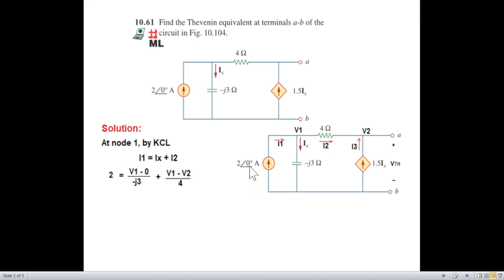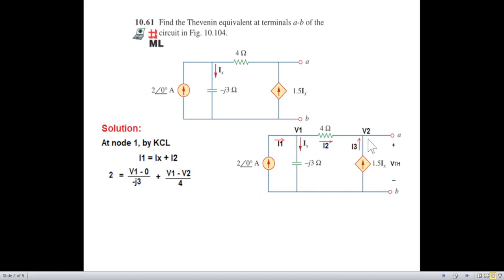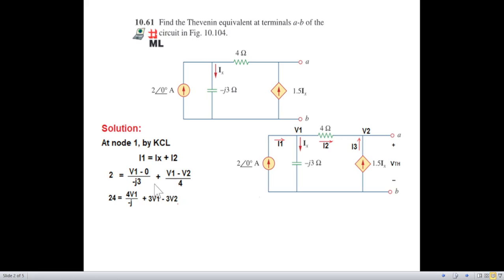If the angle is anything else like 10, 20, or 50, then you have to write the angle. So this is just to simplify — writing the magnitude. Then Ix: you can see from the circuit, Ix is V1 to 0, so we write V1 minus 0 divided by this impedance. Then I2 is V1 to V2 divided by 4 ohms, so V1 minus V2 divided by 4 ohms. We can simplify and eliminate the 0.